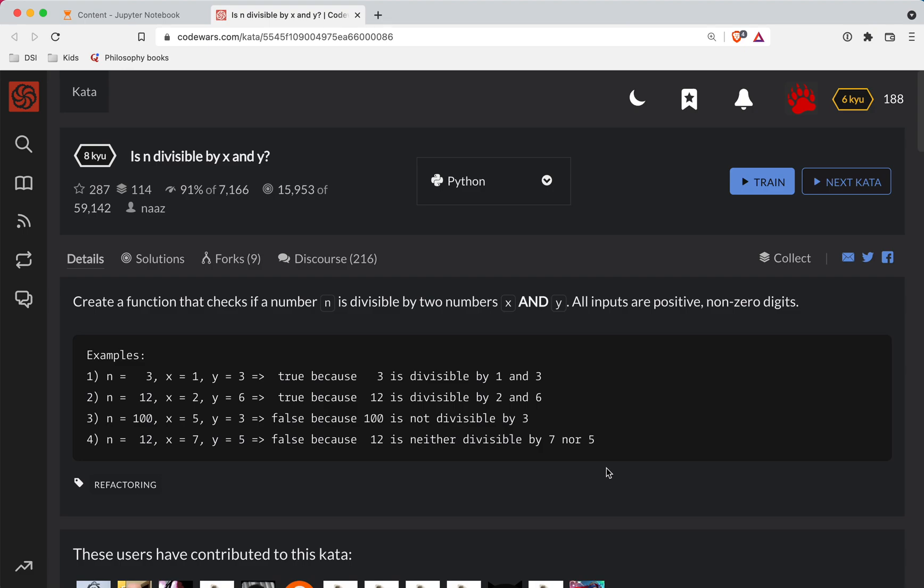Hey y'all, Sharpere here with another Code Wars challenge. This one is a level 8. We're doing it in Python, and the challenge is n divisible by x and y.